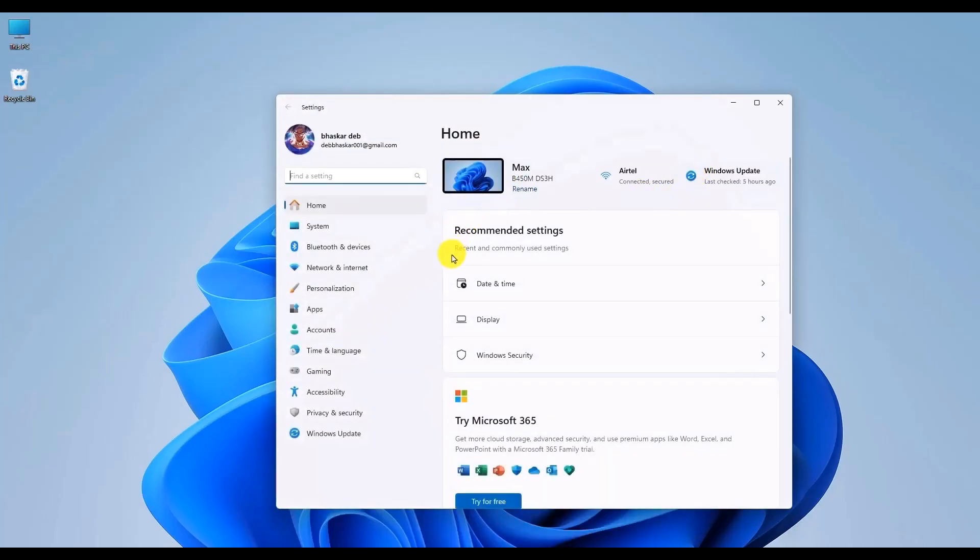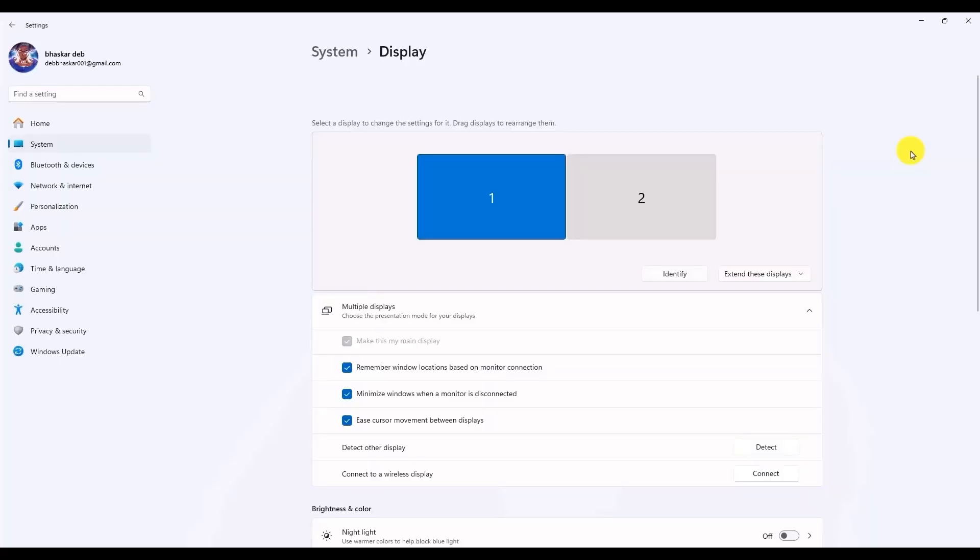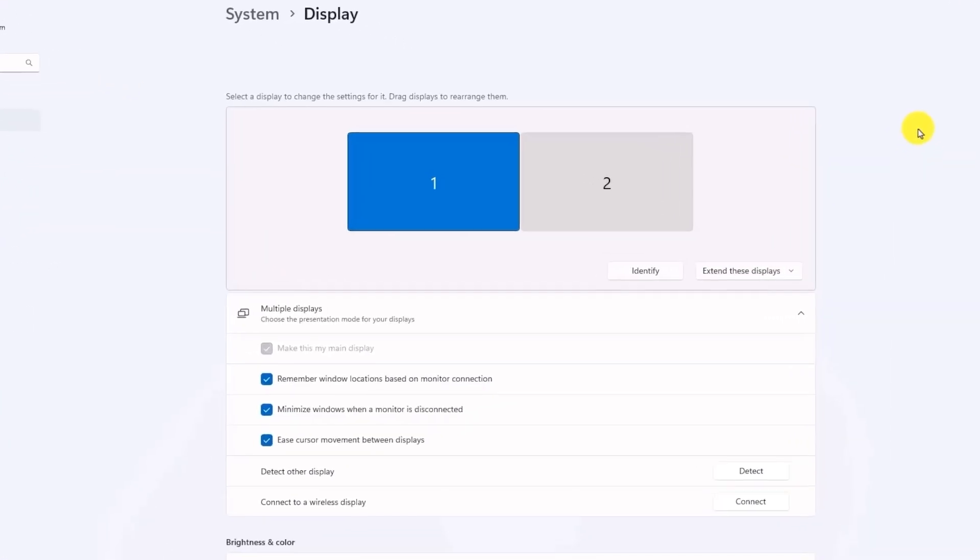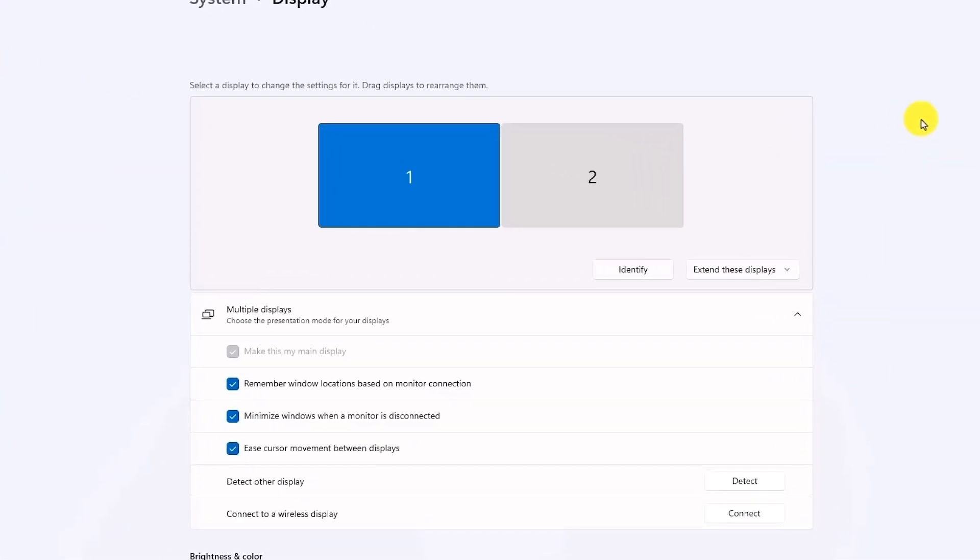Then open the display section. Inside the display option you should be able to see all the monitors that you have.